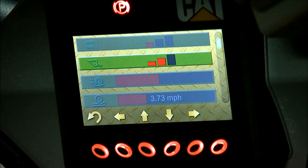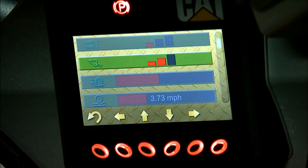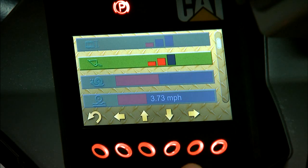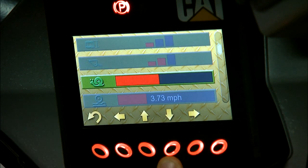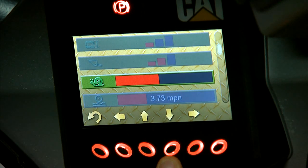Next we have your bucket and boom joystick sensitivity. Again, three is going to be the highest and one is going to be the slowest. Next we have creep control — another way to adjust that.